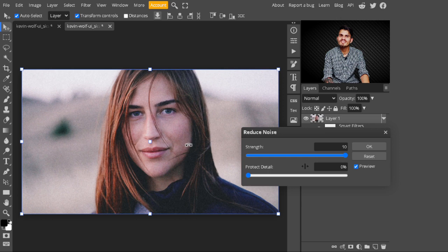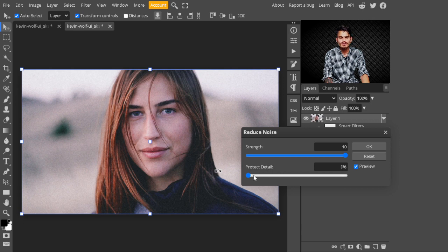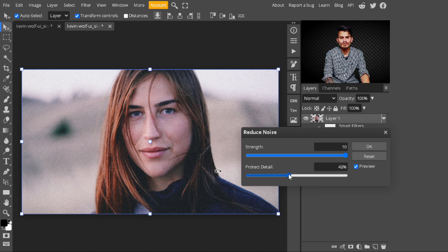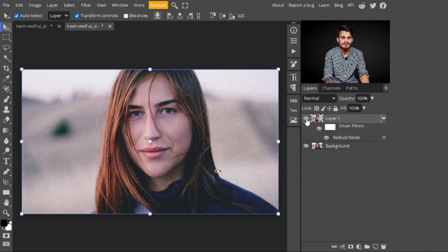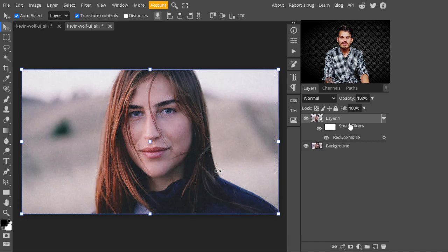After increasing the strength value, you may see a difference. Don't increase the value of Preserve Details — when you increase that value, the image gets noise back, which we don't want. So decrease it to zero. After setting the strength value to 10, hit the OK button. You may see the difference — this is before, this is after applying the Smart Filter on this image.